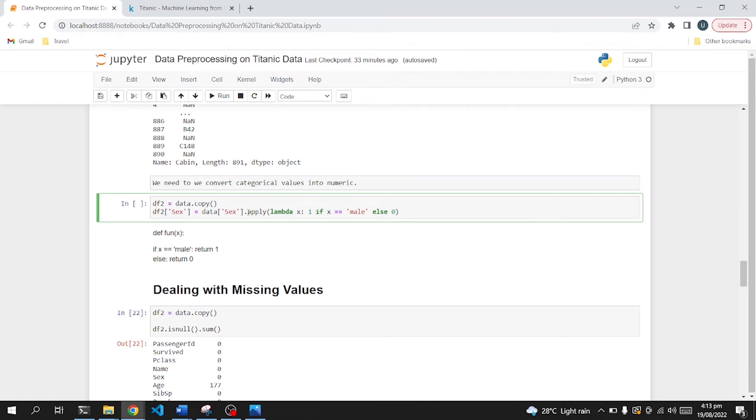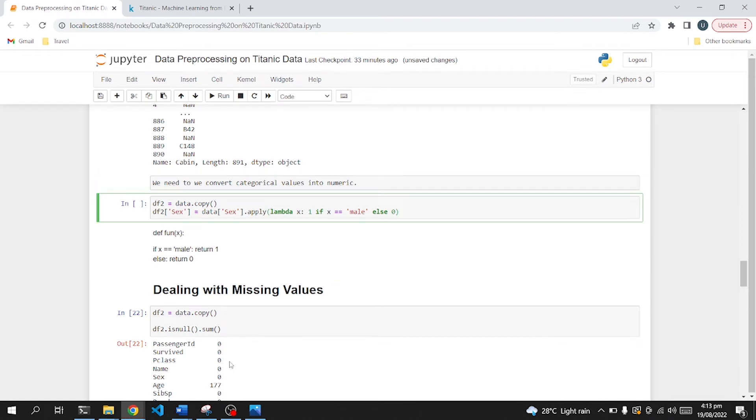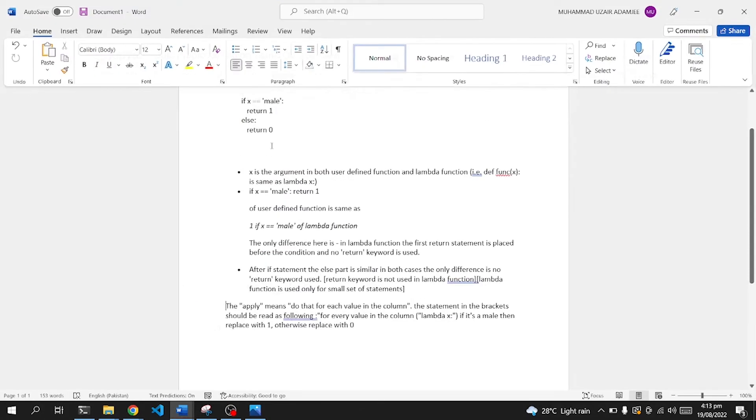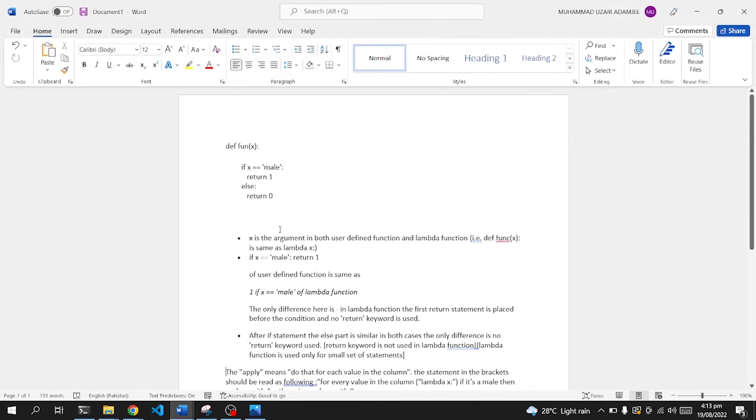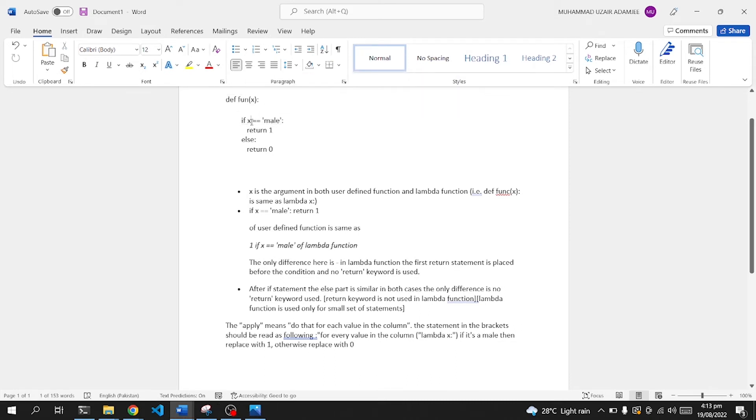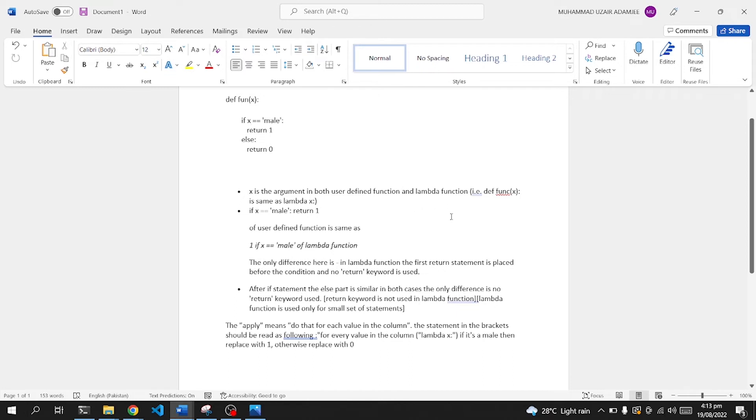So to convert a categorical value into numeric, we will use a lambda function. The purpose of lambda function is simple. We define a function, and then we just check if it's a male or female. If it's male, return one, else zero. So this x is the argument in both user-defined function and lambda function.